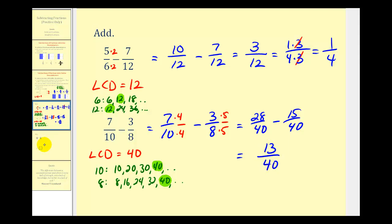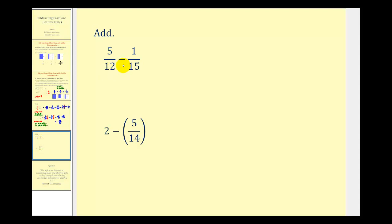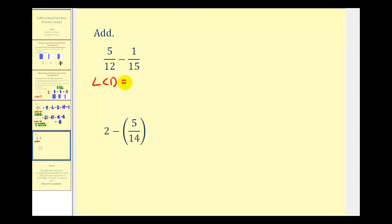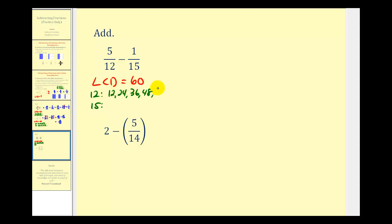Next we have five-twelfths minus one-fifteenth. The first step is to identify the LCD, or least common multiple, of twelve and fifteen. If we can recognize sixty as the LCD, that's great. If not, we list multiples of twelve — twelve, twenty-four, thirty-six, forty-eight, sixty, and so on — and multiples of fifteen — fifteen, thirty, forty-five, sixty, and so on. The least common multiple is sixty.